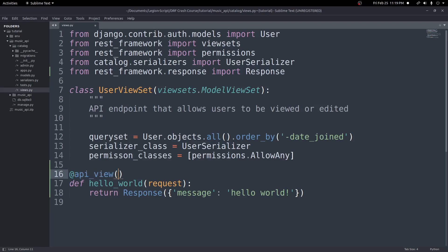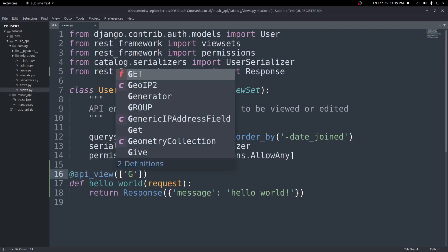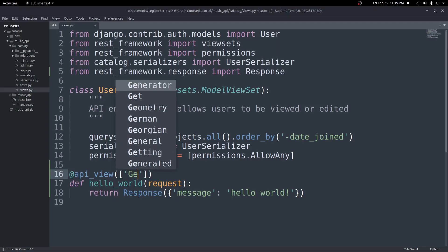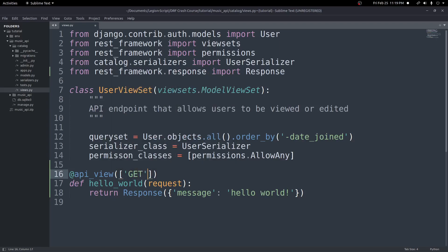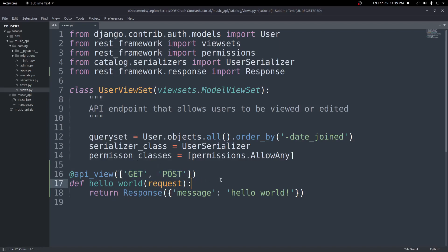And we can leave it just like this with nothing passed in. Or we can put a list and then pass in different arguments. So I can put in GET. I could put in POST if I wanted to. And now this API view will accept GET and POST methods. So any method you want to accept needs to be inside of this list in the decorator. Let's go ahead and save that.